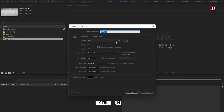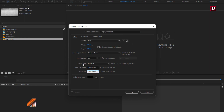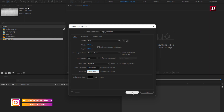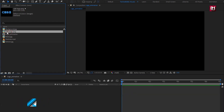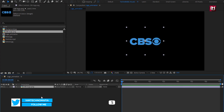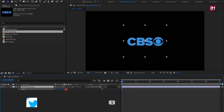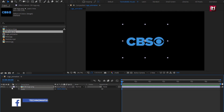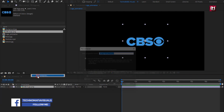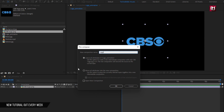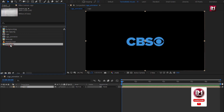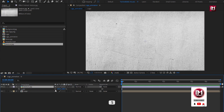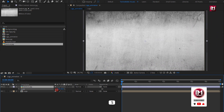Create a new composition. Name it as logo animation. For this composition, set time duration to 7 seconds. Now let's add the logo to the timeline. Here you can scale your logo if needed. Let's pre-compose the logo layer. Name it as logo. Select move all attributes into new composition. Now add the texture media file to the timeline. Scale it to 50%.